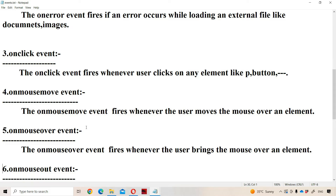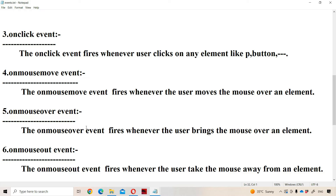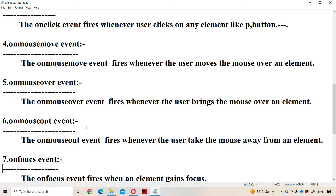Next are mouse events. The onmousemove event fires whenever the user moves the mouse over an element. The onmouseover event fires whenever the user brings the mouse over an element — it may be a paragraph, image, or button element. The onmouseout event fires whenever the user takes the mouse away from the element. So we have three mouse events: onmousemove, onmouseover, and onmouseout.